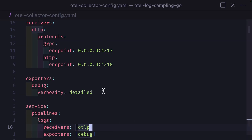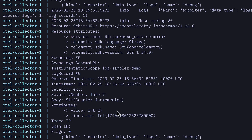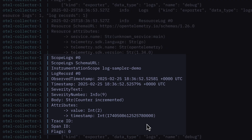Here is the configuration file for the otel collector and you can see it's just receiving the logs via OTLP and printing them out to the console. And if we look at the console, we can see the output of our logs.